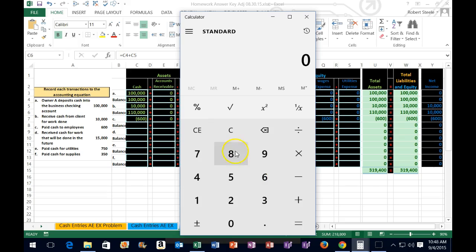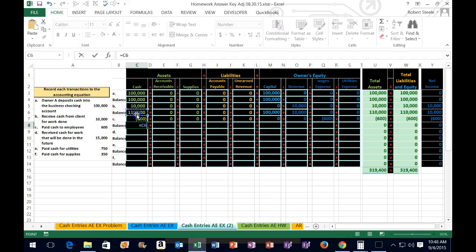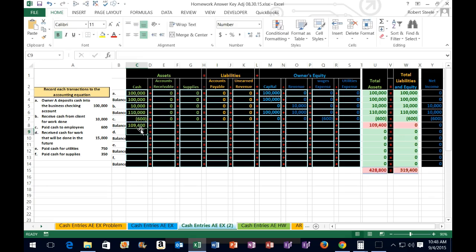We're going to record the new balance. If we did that in a calculator, it would be 110,000 minus 600 because we paid cash, so it should be 109,400. We're going to do that with a formula in cell c8: equals c6 plus c7. You might be thinking, why is it a plus when we're doing a subtraction? Because c7 is a negative number — so it's 110,000 plus a negative 600.